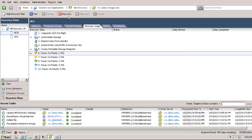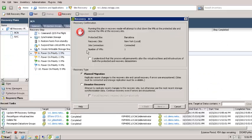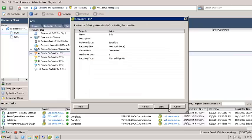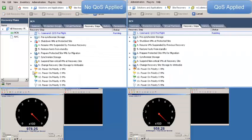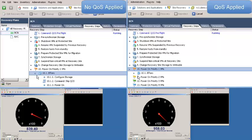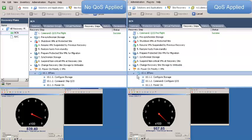In this video, you'll see the same recovery plan being run on the left side of the screen with no QoS policy applied, and on the right side with a QoS policy applied.